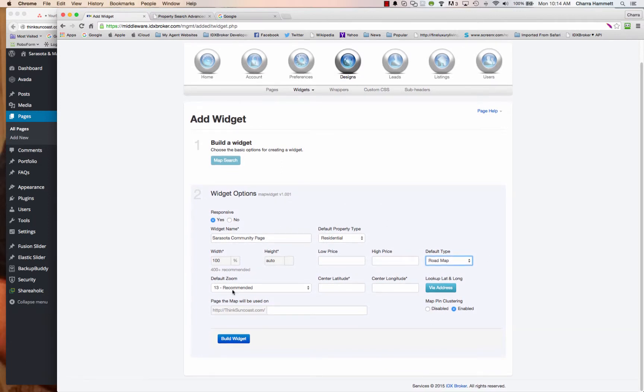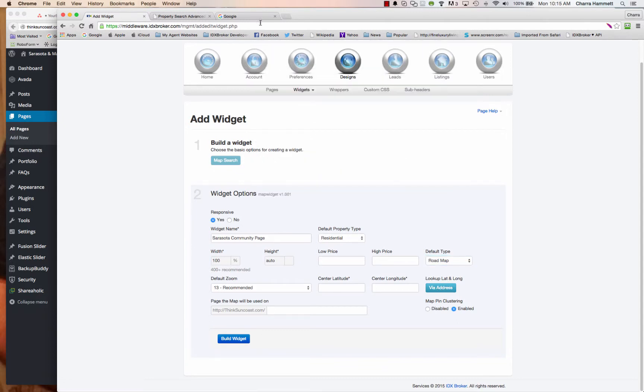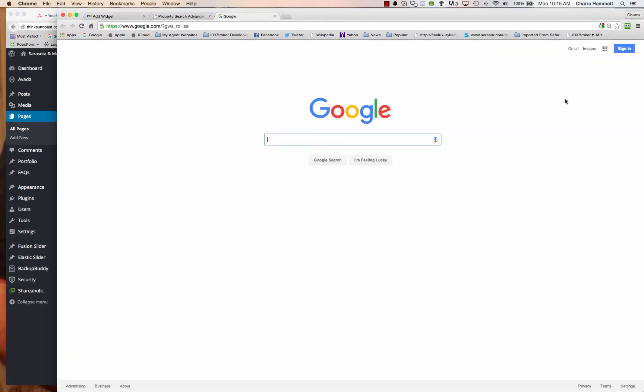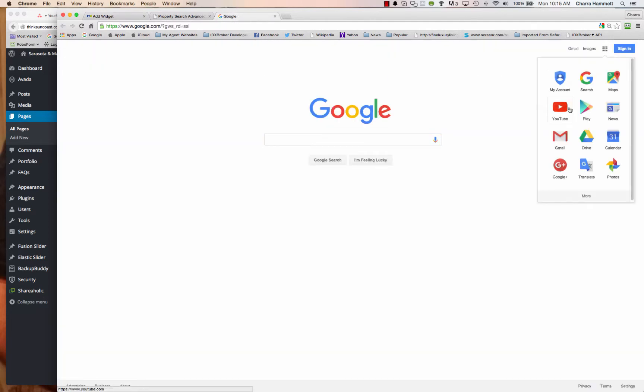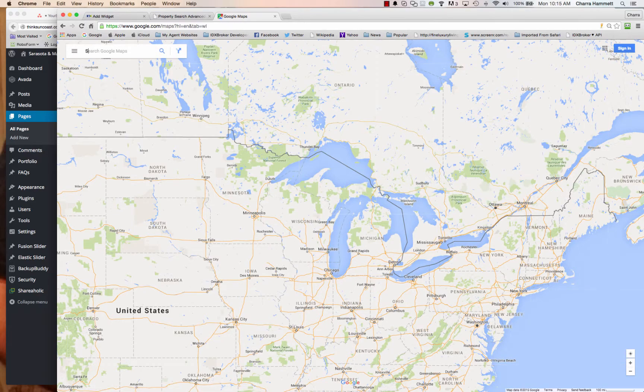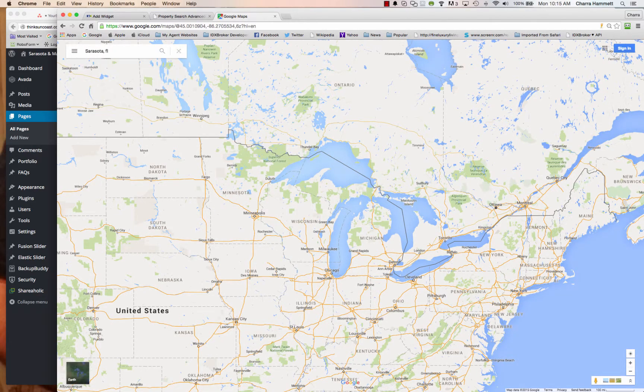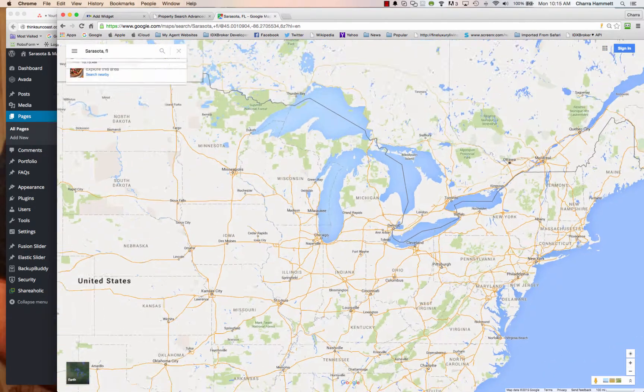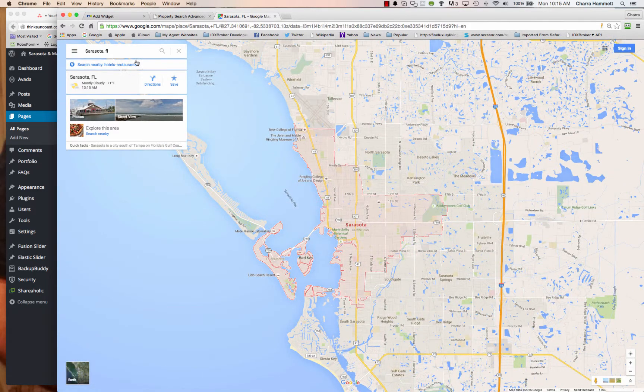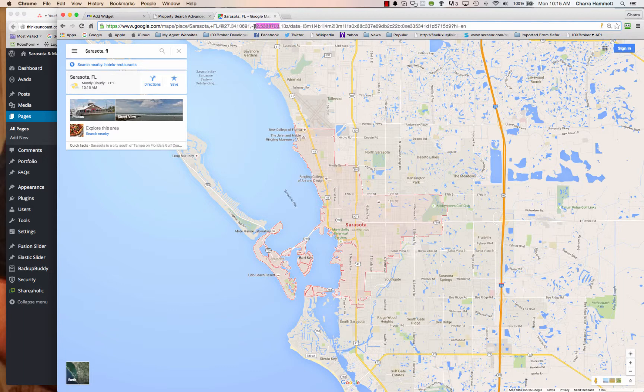Now, this is the most difficult part for everybody is to find the latitude and longitude. You can choose via address if you want and put in a street address and a postal code. I usually come to Google and go to maps, type in city and state and find my location. Now, in this case, it's going to show you the latitude and longitude right here. Here's the latitude and here is the longitude.